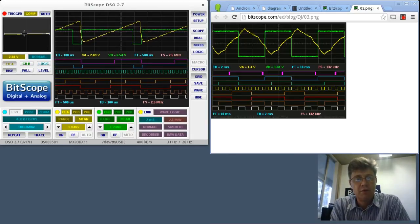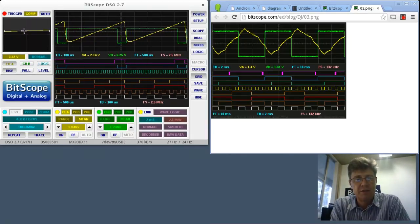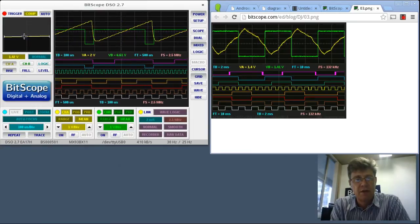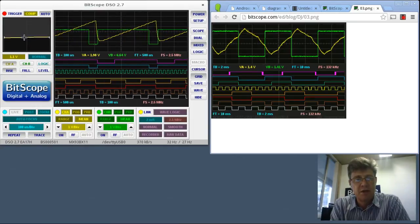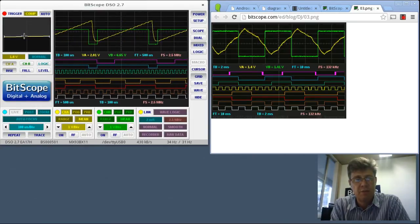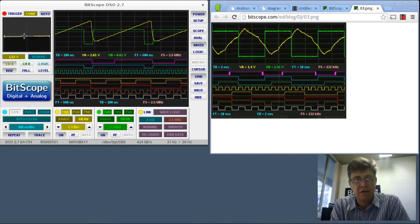If I were to move that around, you'll be able to see how they change. So you can see I'm changing the trigger level up and down, and as I do, the switching point changes.